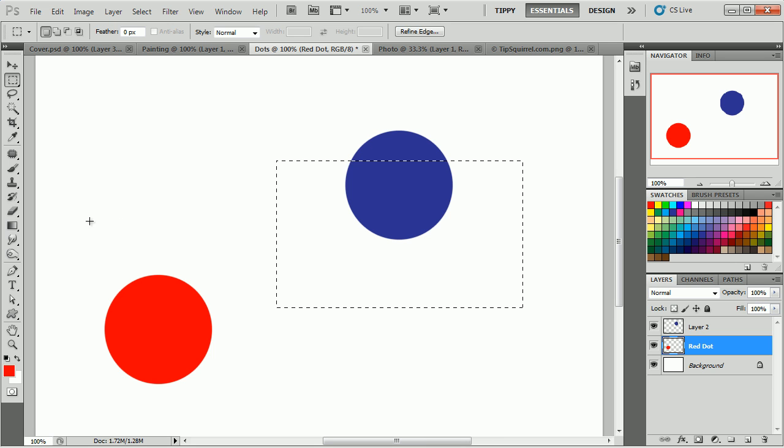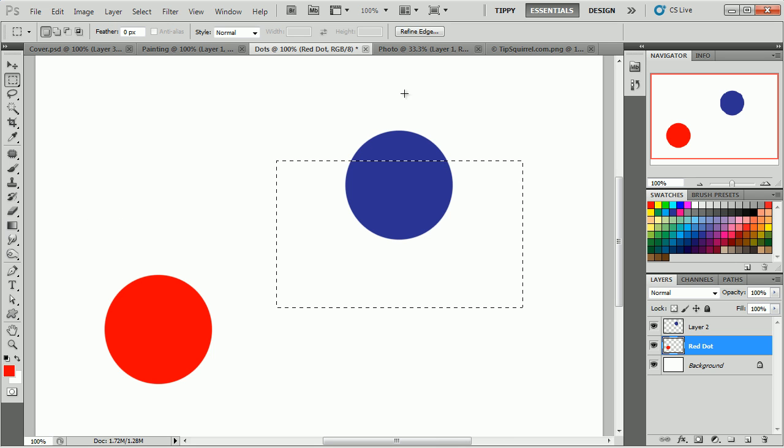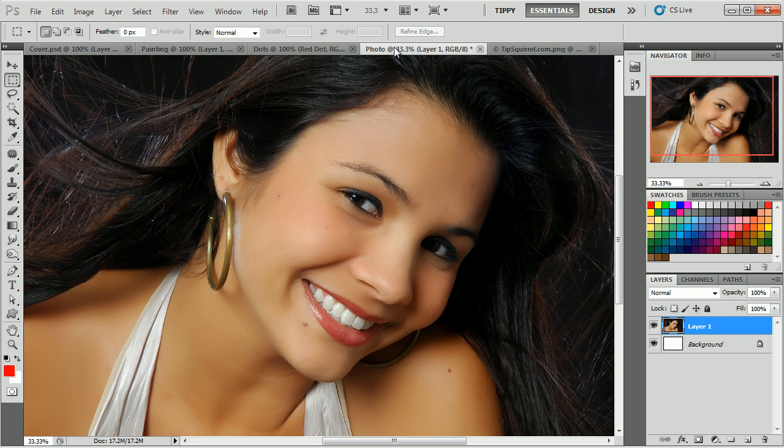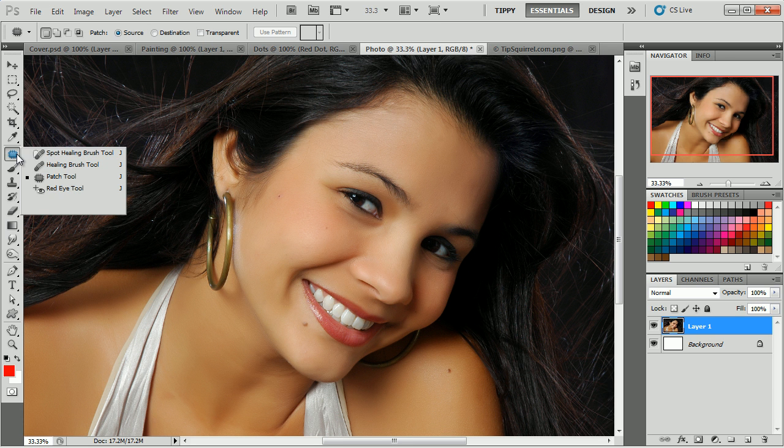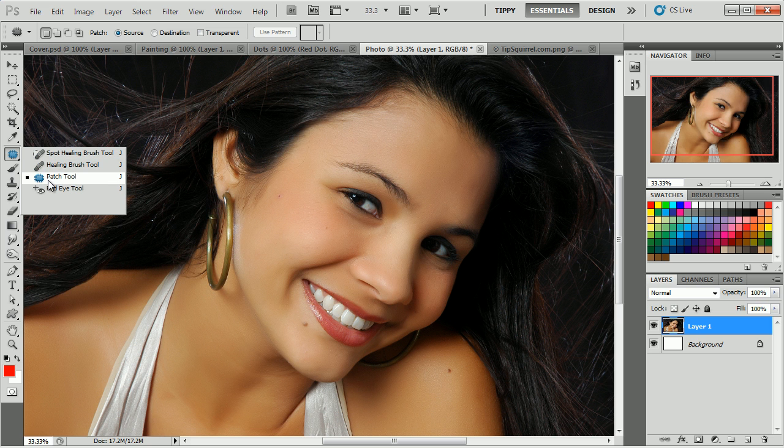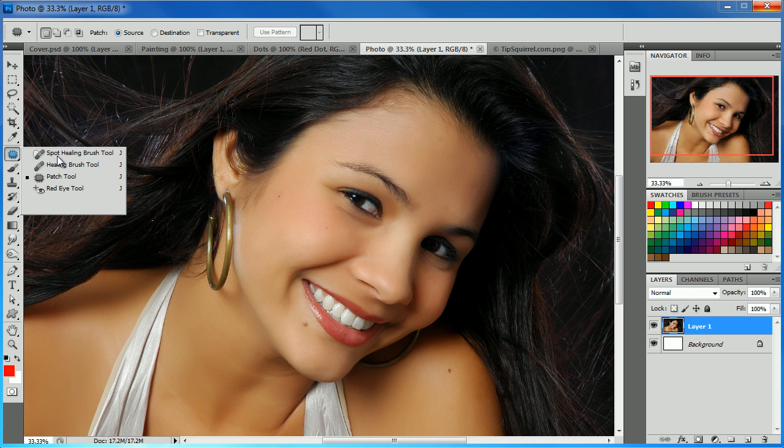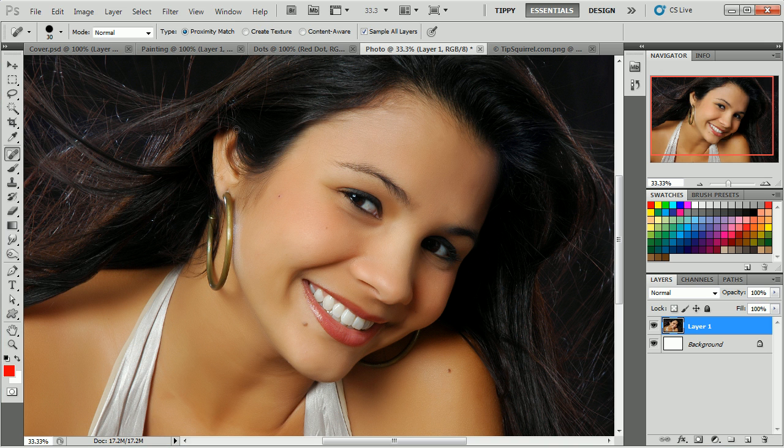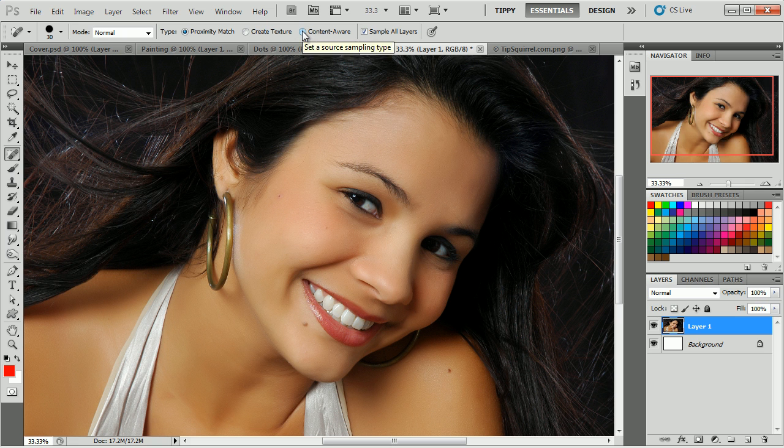The next one you might want to play with, especially if you're using CS5, I'm just going to dip over to the photo, is these ones down here. The spot healing, healing brush and the patch tool. Now in spot healing, you'll have new content aware, which you may want to have a play with.